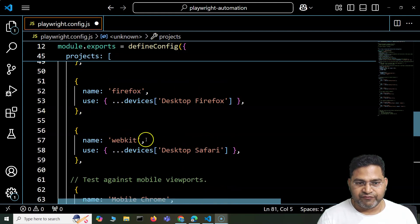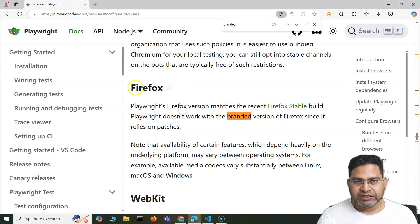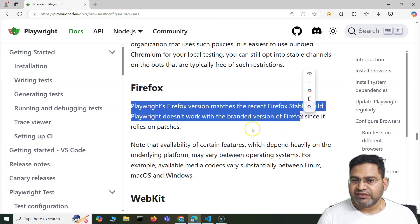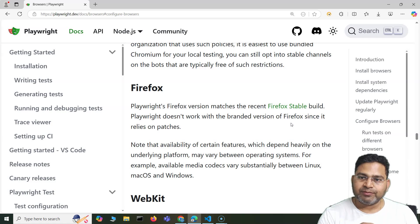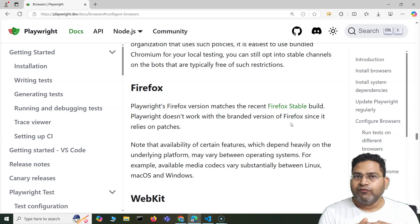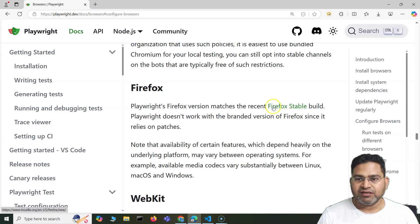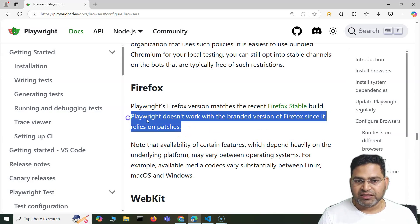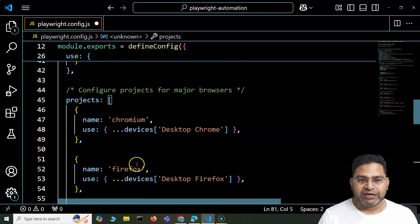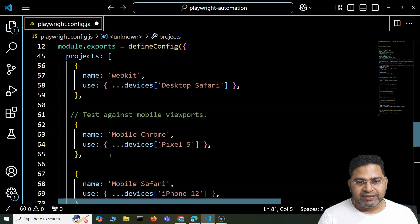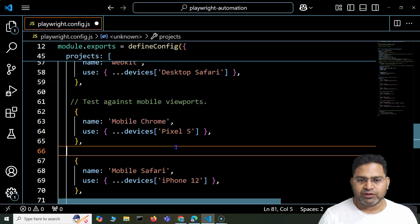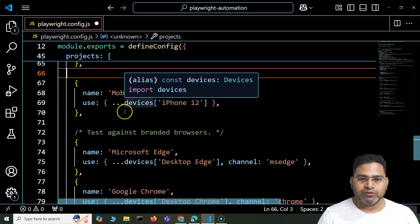You might wonder whether branded Firefox is supported — Playwright does not support the branded Firefox version. Going through the documentation, it states that Playwright's Firefox version matches the recent Firefox stable build, but it doesn't support the branded version since it relies on patches. So for Firefox you rely on the bundled version, but you do have full Firefox coverage that way. Branded browser support is only needed in specific scenarios.